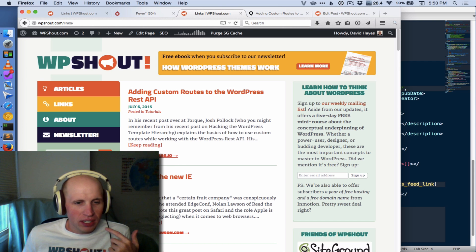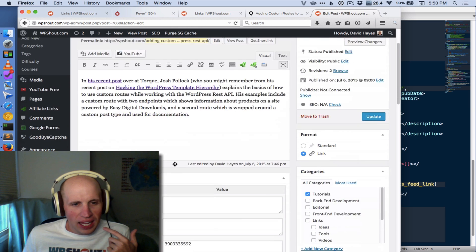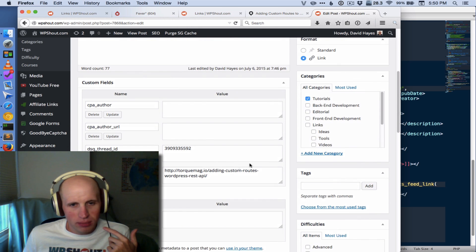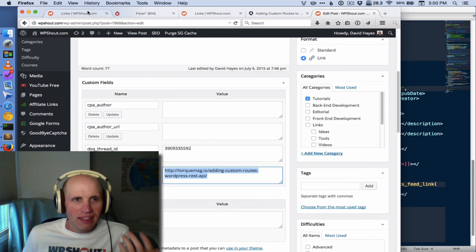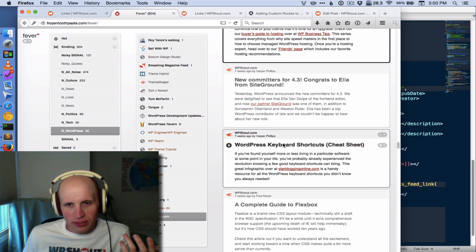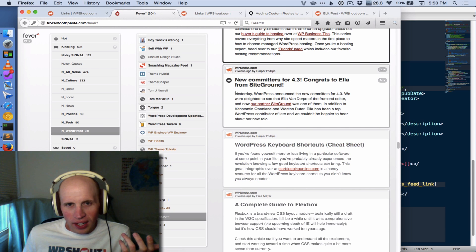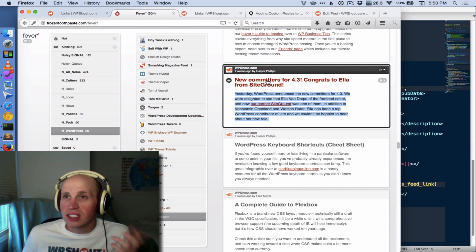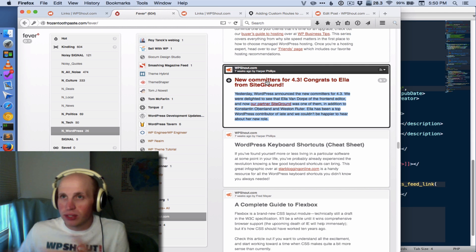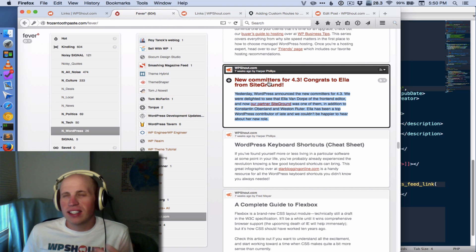You'll see down here we've got this custom thing, and what that is, is it's coming from an actual custom field where we put in this value of a link. And that didn't used to show up in our RSS feed, you used to just get the post title itself, which naturally links back to your site, and the content.